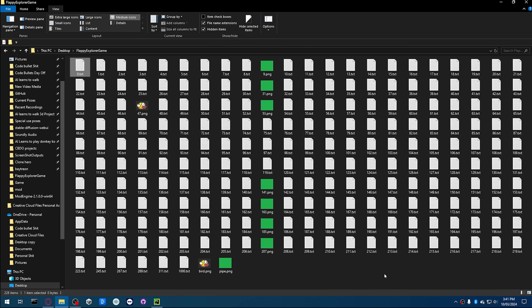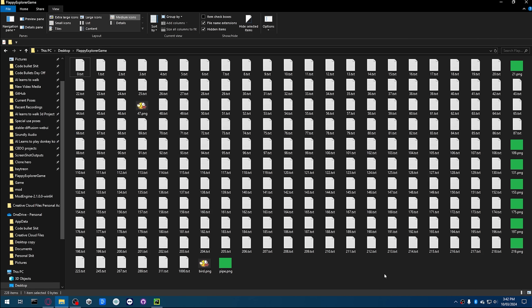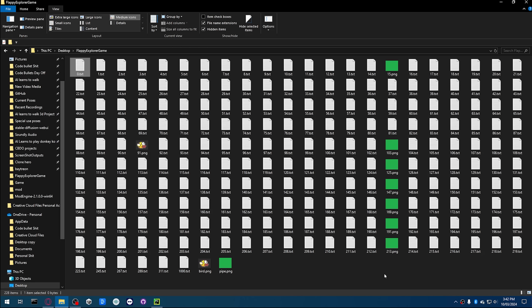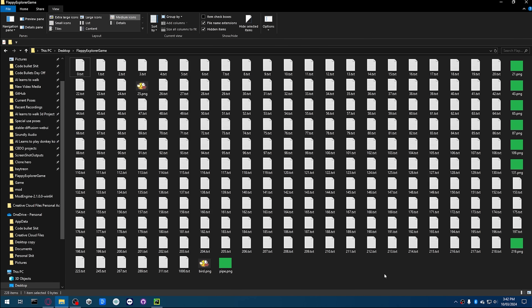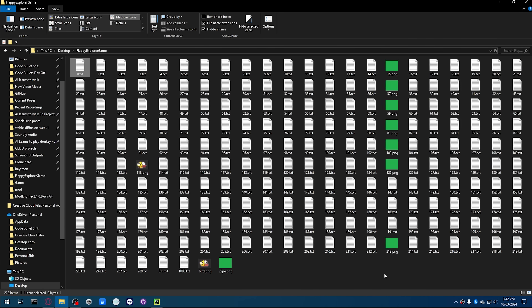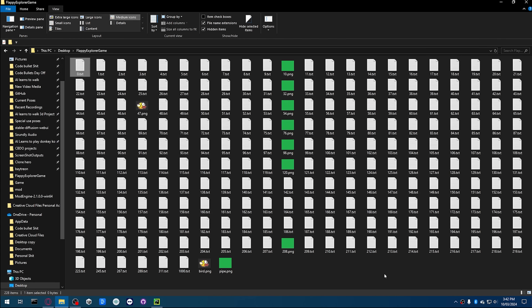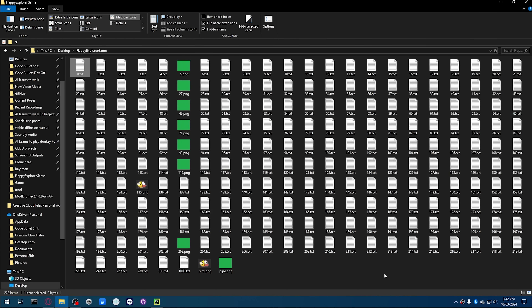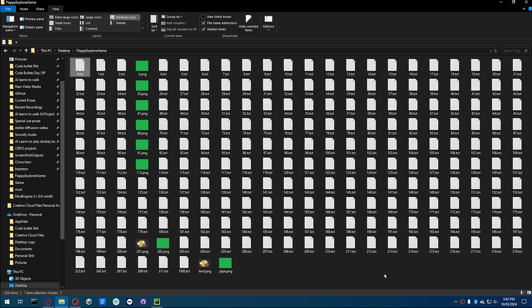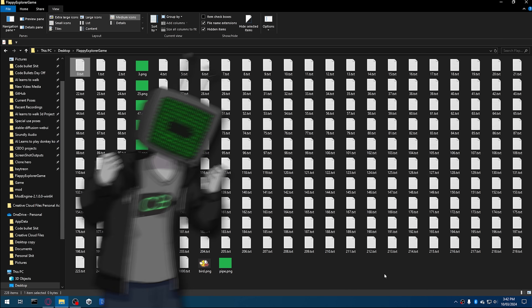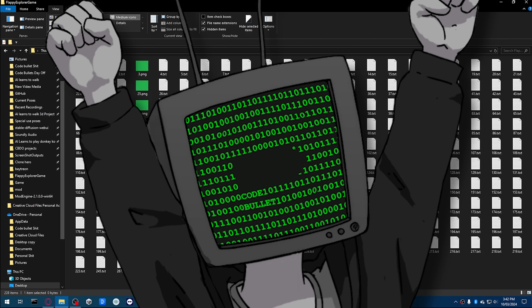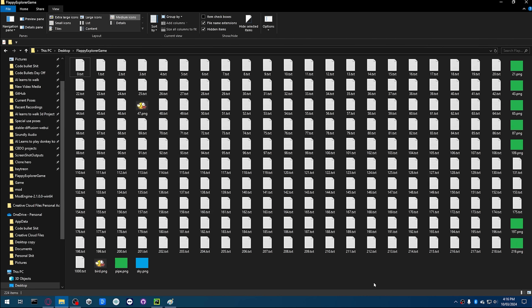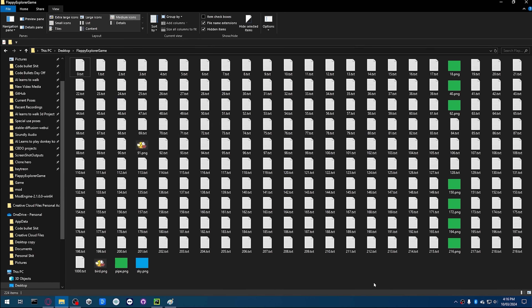All right, let's do this. That's one. Easy. Easy game. Go for two. He's crazy. Can he get three? No, I died. But that's Flappy Bird — Flappy Bird in File Explorer. Yeah, I told you, File Explorer is a game engine.